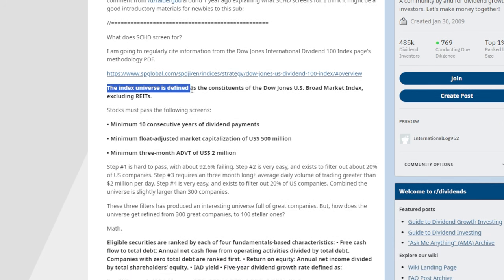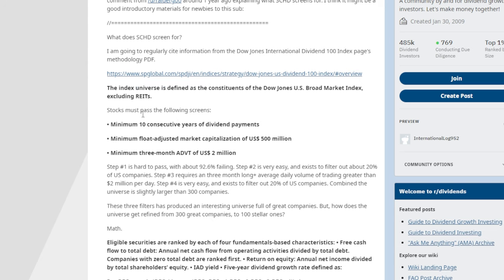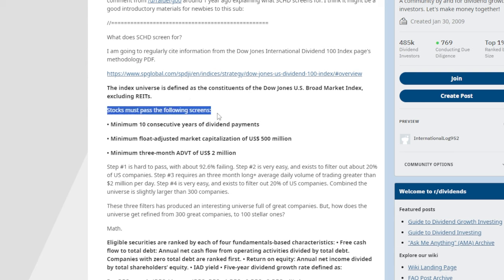The index universe is defined as constituents of the Dow Jones U.S. Broad Market Index, excluding REITs. So within the SCHD ETF, you are never going to see REITs — real estate investment trusts. If that's something you want large exposure to, you're definitely not going to find it here.